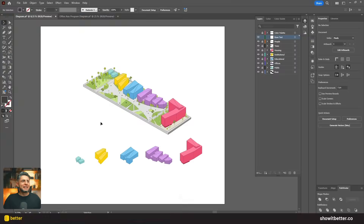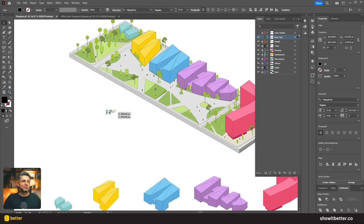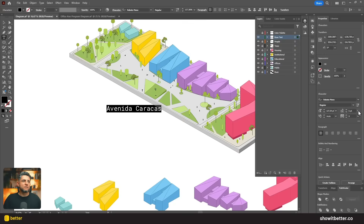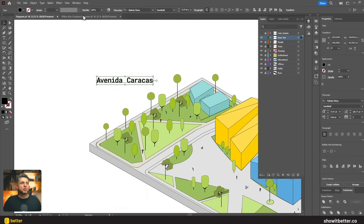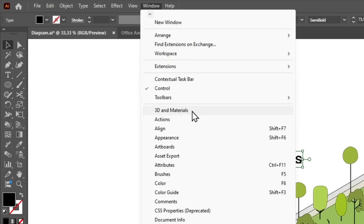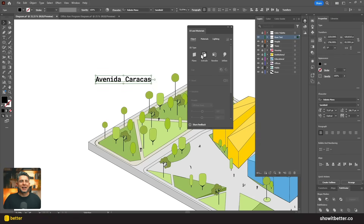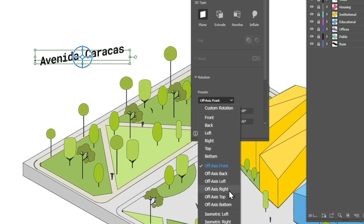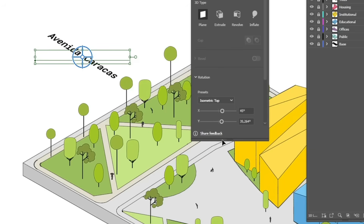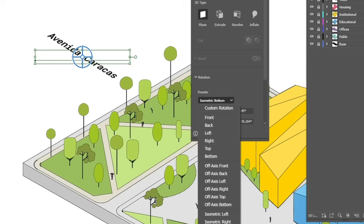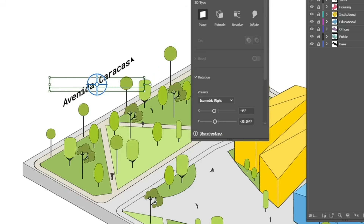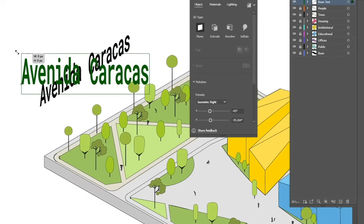Now let's add text. First I want to add isometric text that follows along with the perspective of the building. I create the text, go to Window > 3D and Materials, and use these settings for isometric text. Make sure the text is in a separate layer, set 3D type to Plane, and in Presets select an option like Isometric Right or whatever angle you need. You can adjust further using the sliders at the bottom.